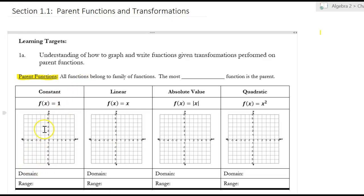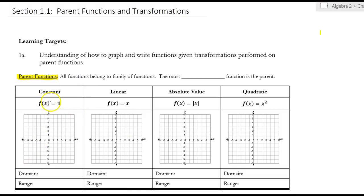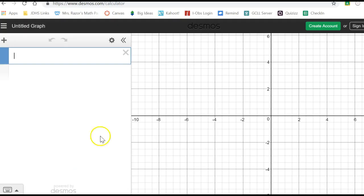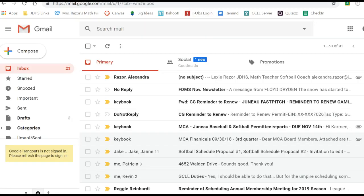A constant is just f of x equals 1, where it's just a number, and f of x is just another way to write y. So if I type in y equals 1, there's that function — and we knew what that function was because that's a horizontal line.